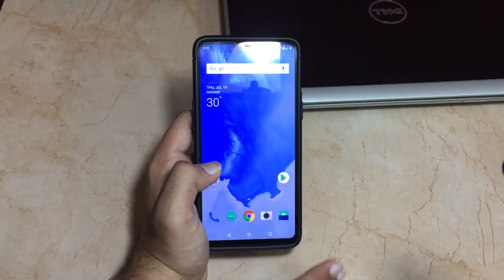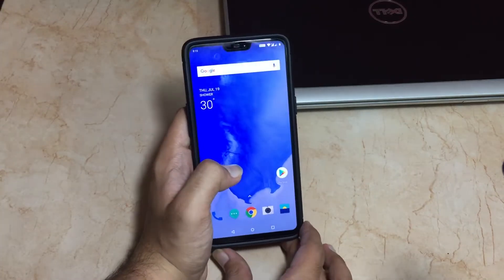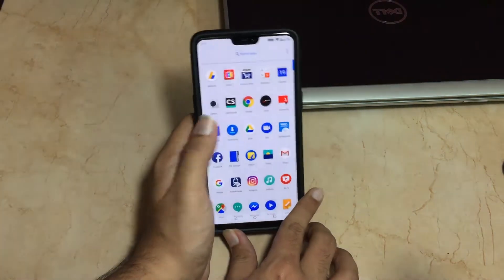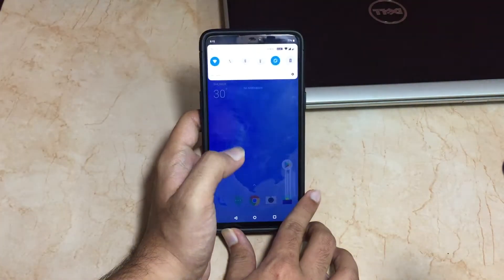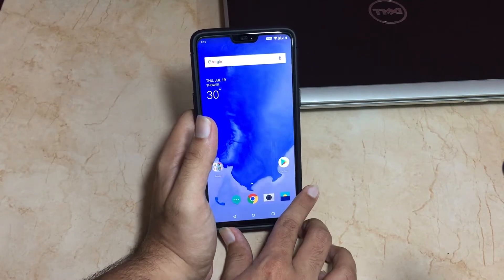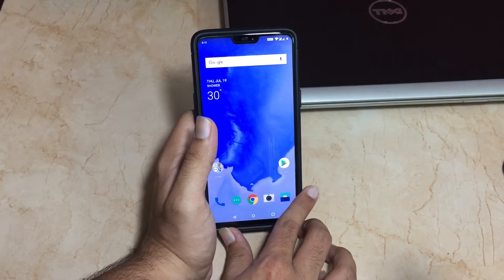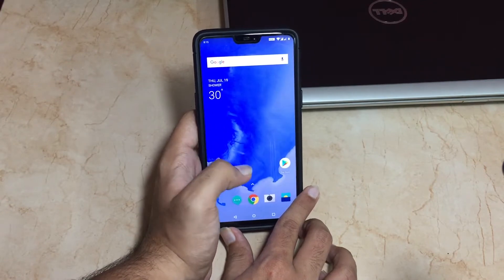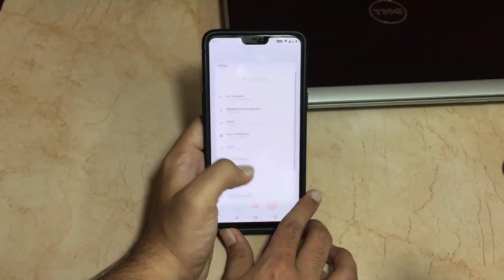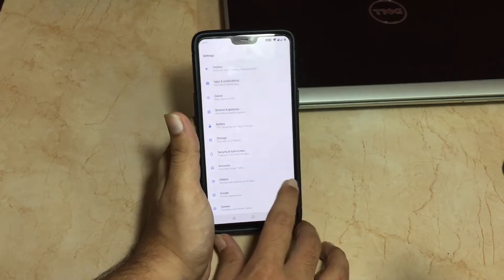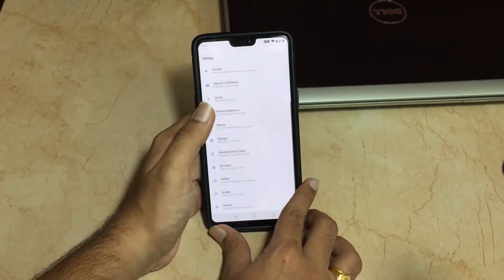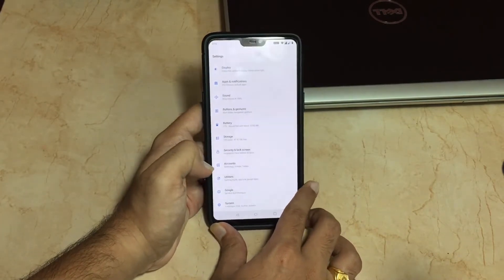Hey, what's going on guys? You're watching Tech Theory and let's have a look at the Android P DP3 on the OnePlus 6. If you haven't subscribed, do subscribe and click that bell icon for latest video updates. I have updated my OnePlus 6 to the latest DP3 of Android P, so let's have a look at it in this video.